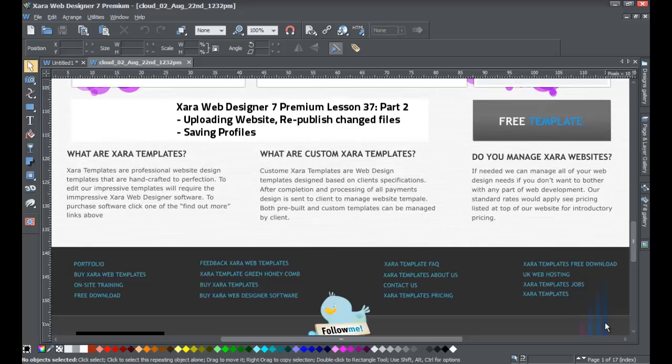Welcome to XR Template Tutorial lesson number 37 - XR Web Designer 7 Premium Tutorial, Part 2. This covers uploading your website to the internet using FTP details. I'll show you how to upload your website and how to republish only the changed files. I'm also going to make a correction to an error I made in the previous lesson.